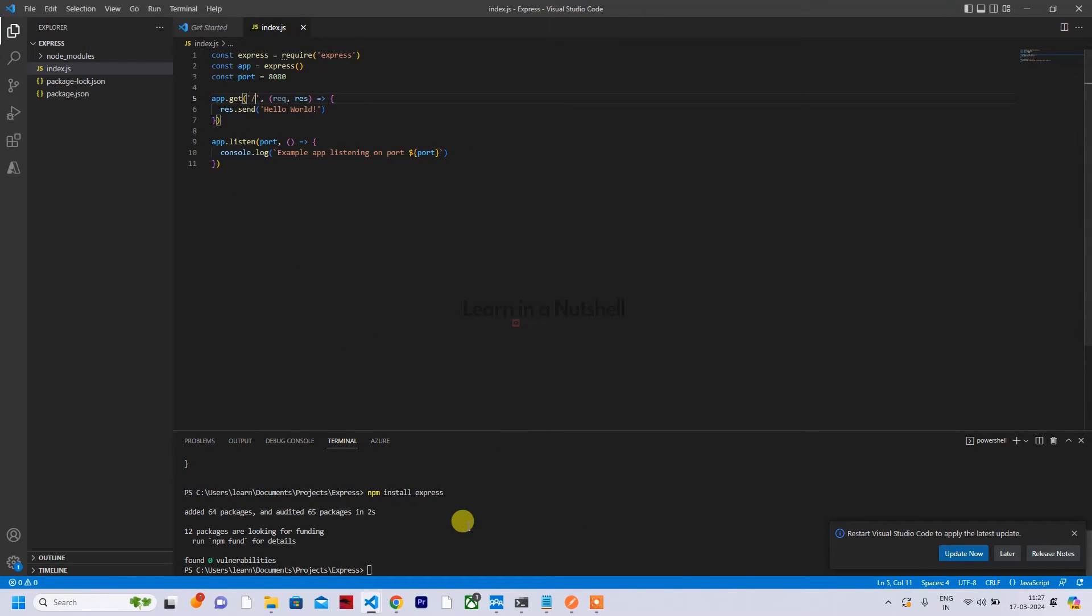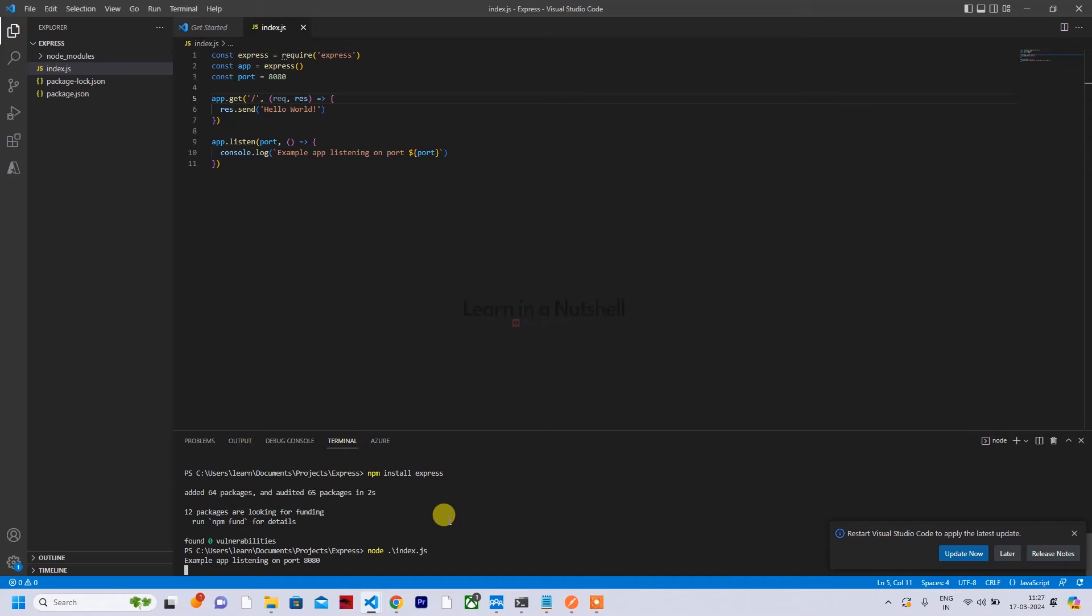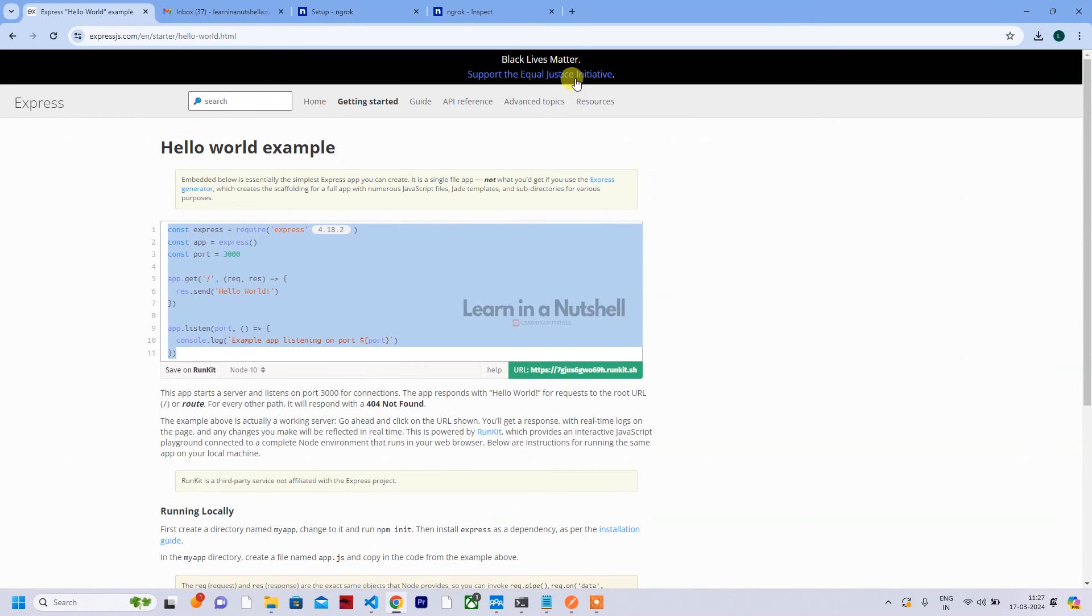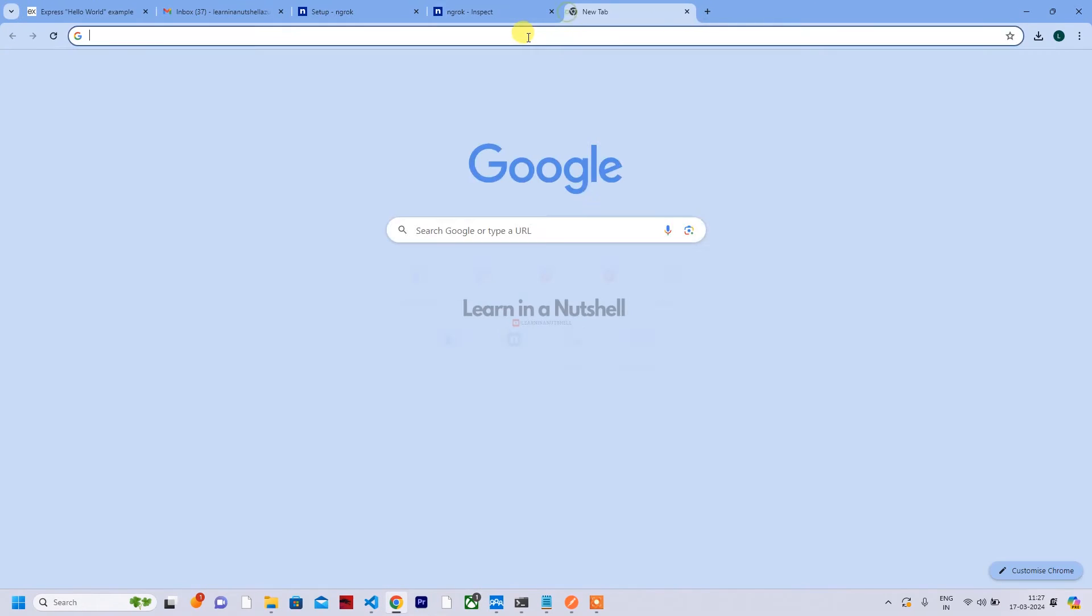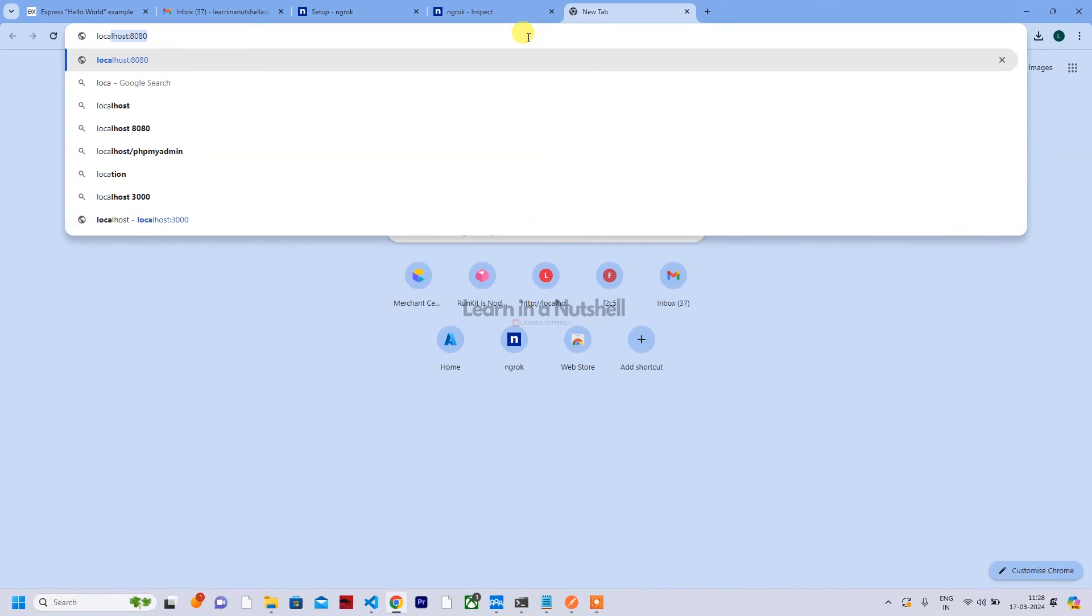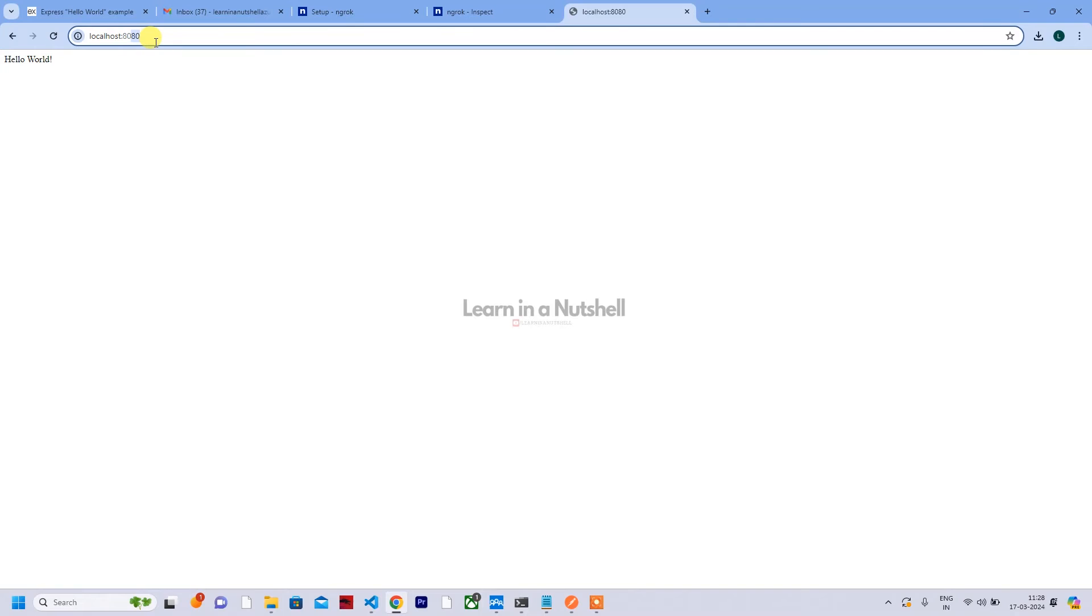Which is not the one which we have configured in ngrok. So we need to change this to 8080. And apart from this, let's keep it as GET and the path is the root path which we have given here.